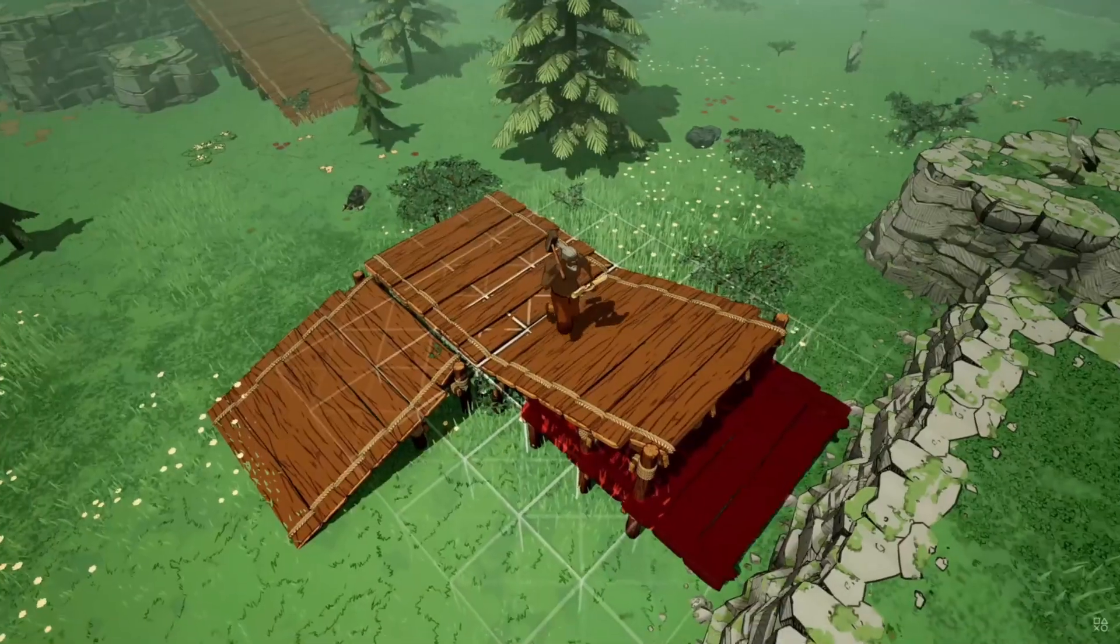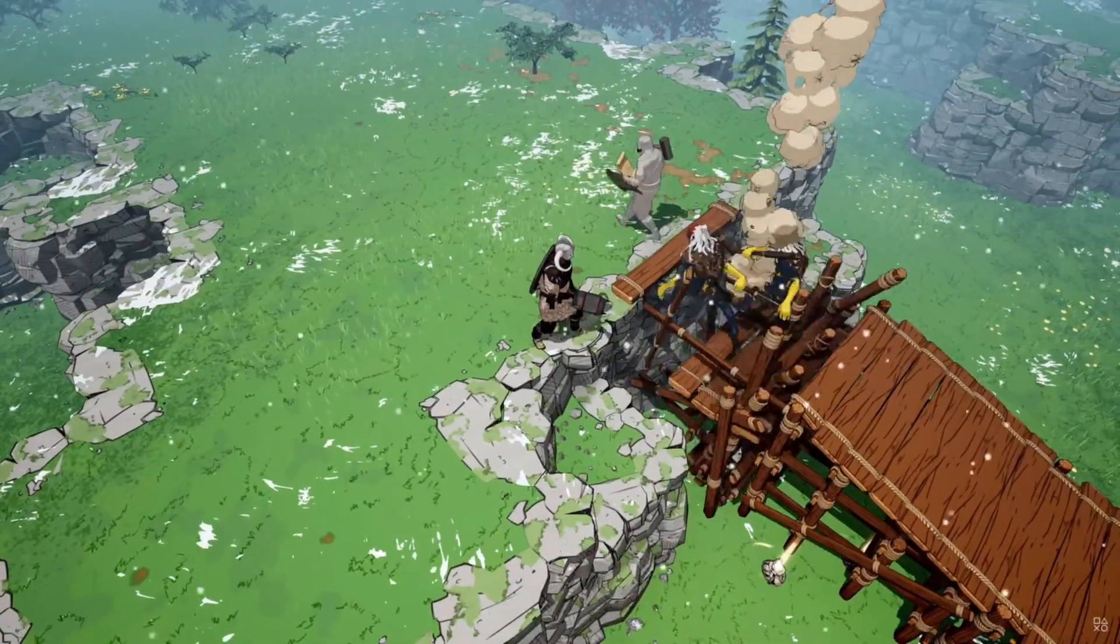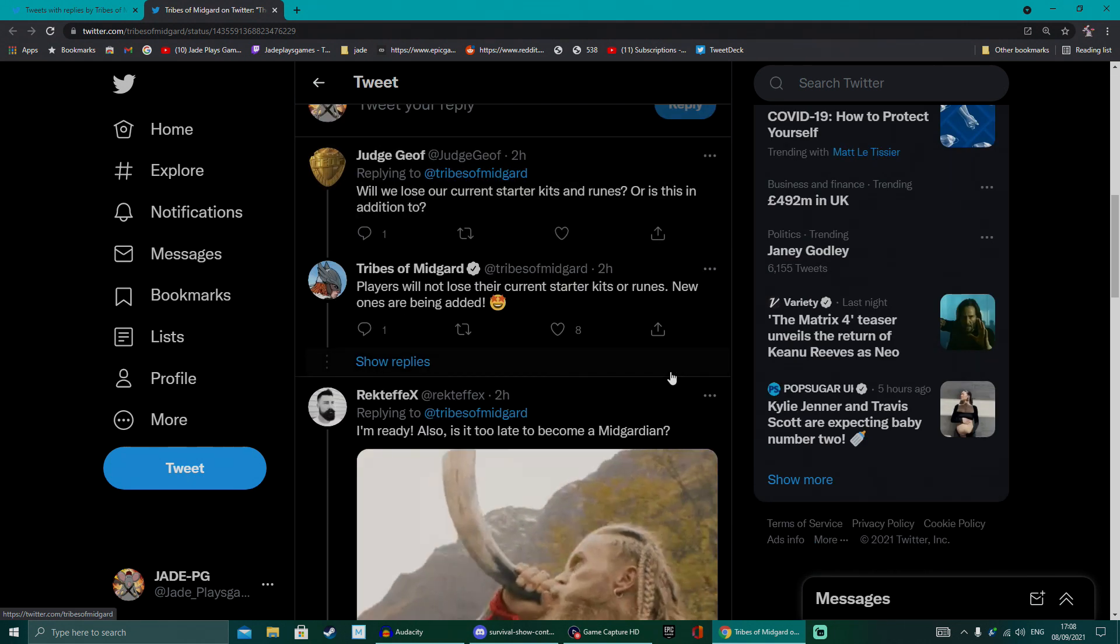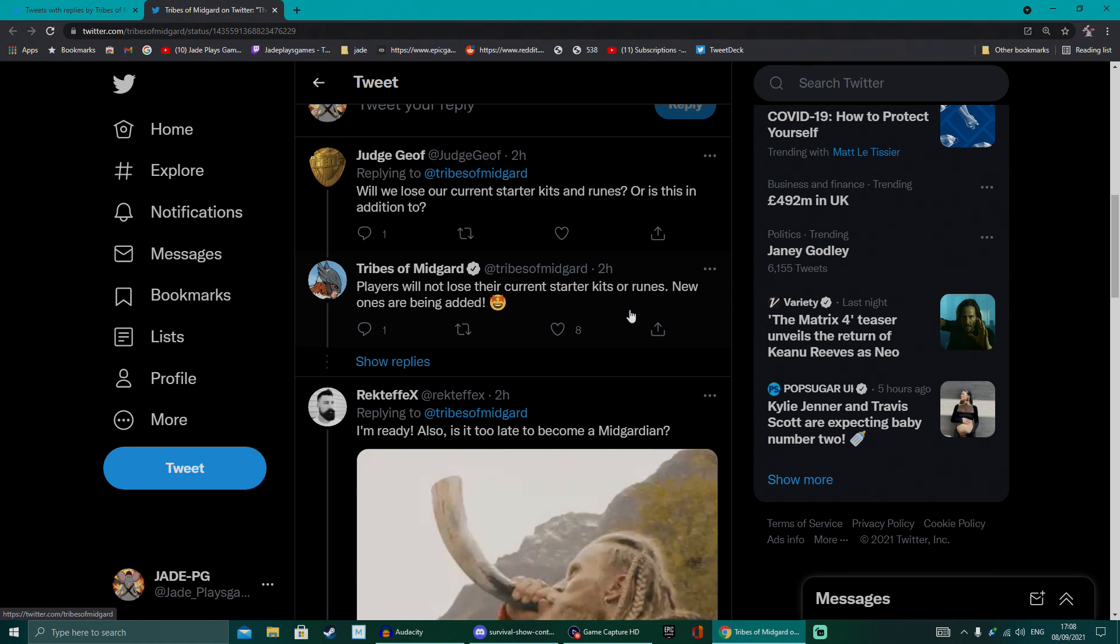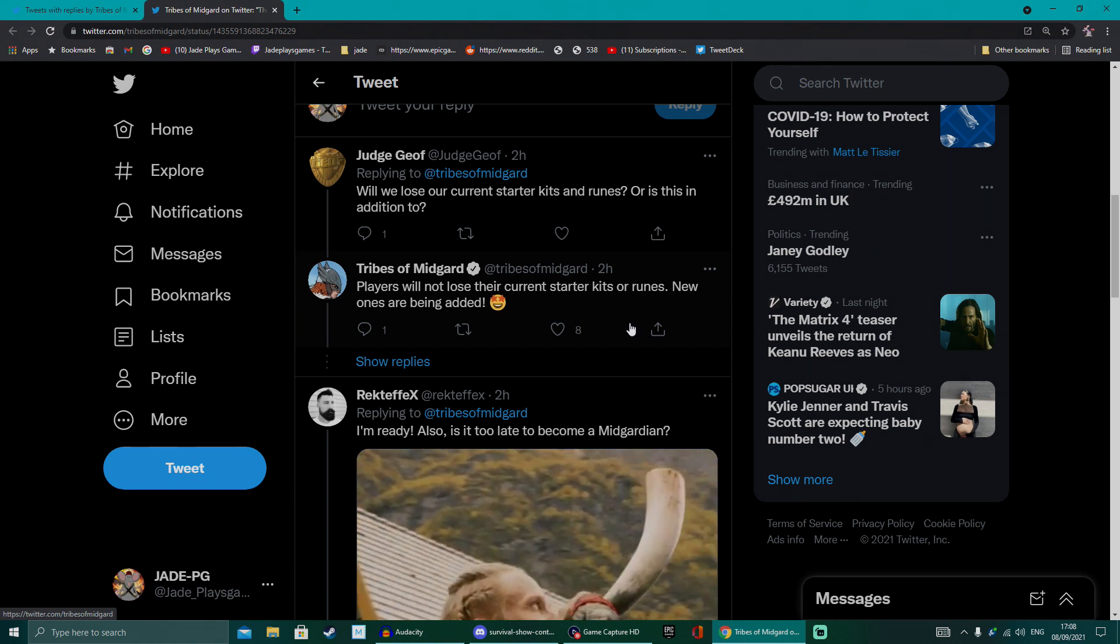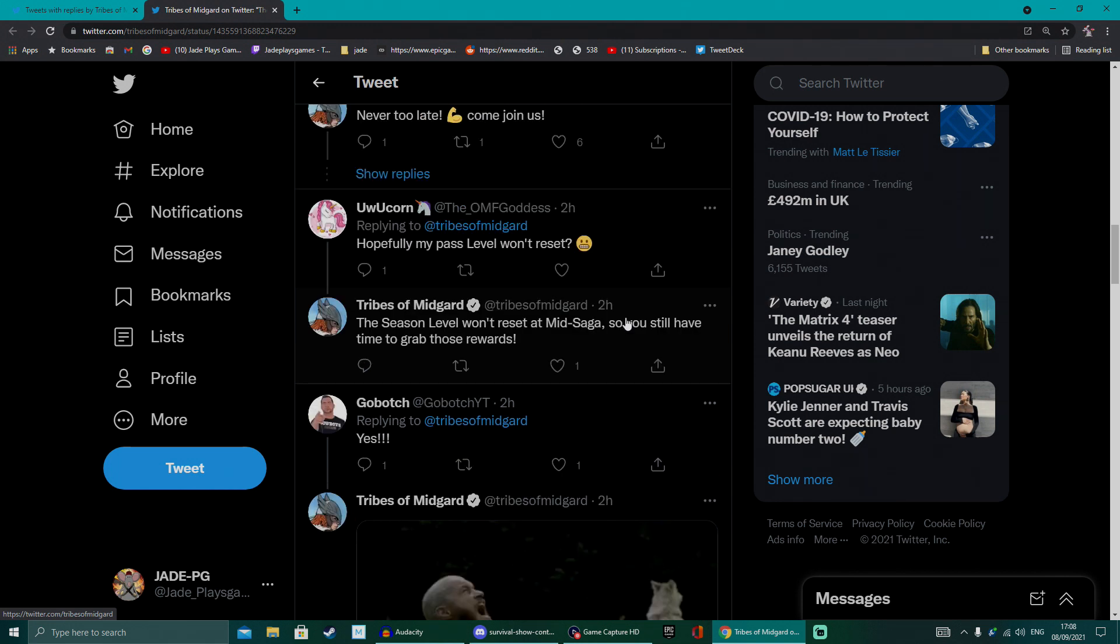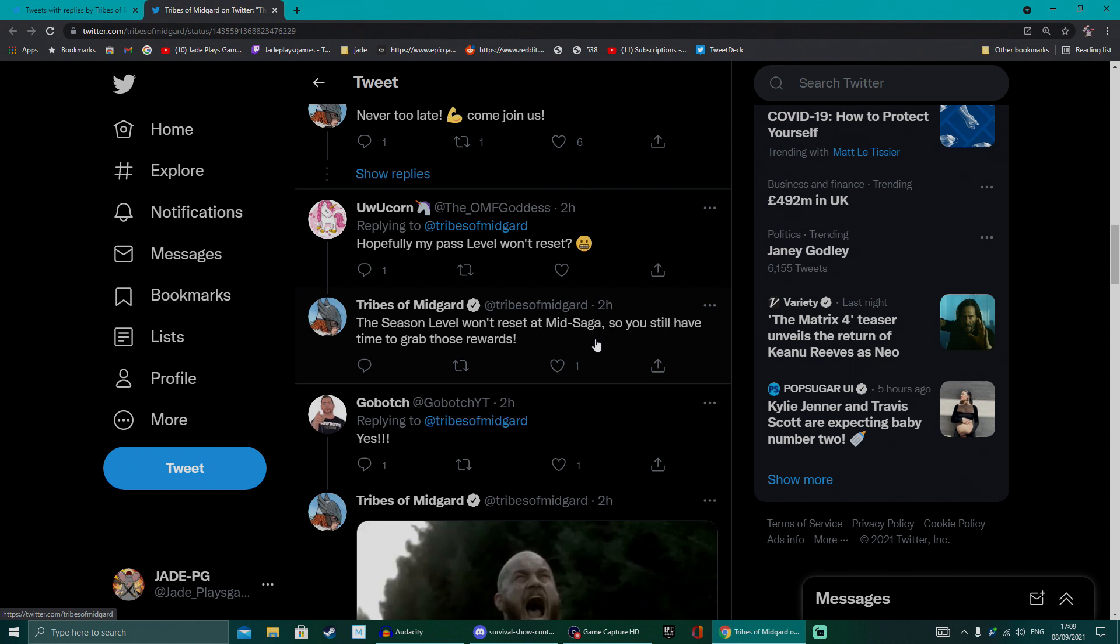They're also given a bit of info about what to expect. Got new challenges, new runes, starter kits, and of course all sorts of things going on with bug fixing, quality of life and optimizations. They are also adding a little bit more refinement to the combat and the blessings. It does look like they're going to be having a Halloween tie-in event and they're also going to be changing the Fenrir boss, at least his look, so expect some really spooky Halloween look.